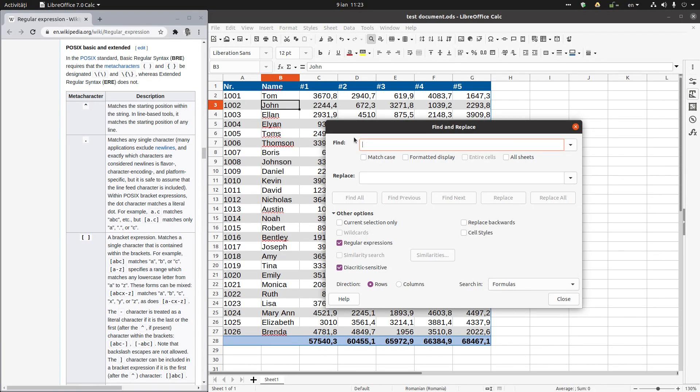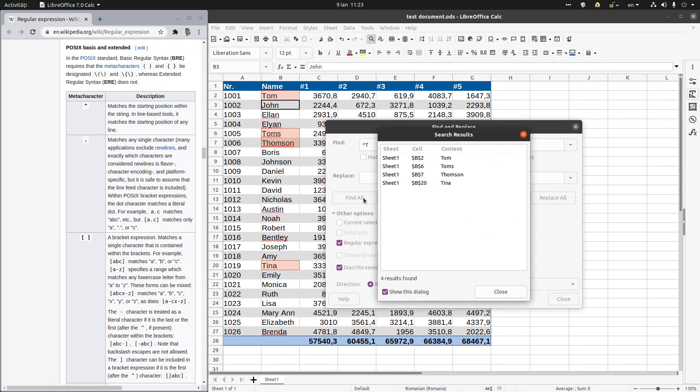So number six with shift, and now we press T to search all the names starting with T. Let's find. So we have Tom, Thompson, Tina, you can see here.